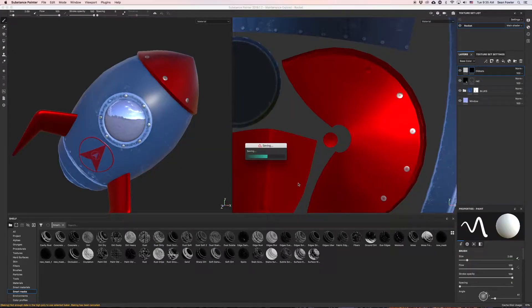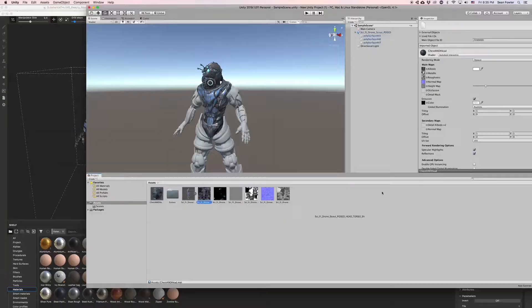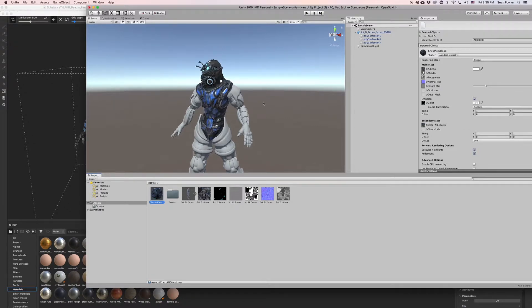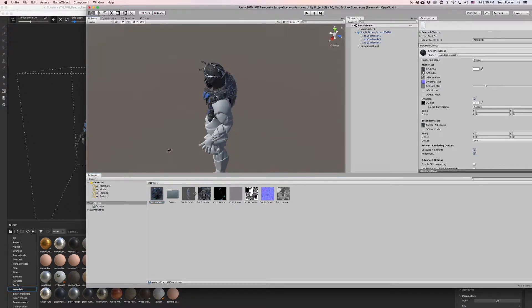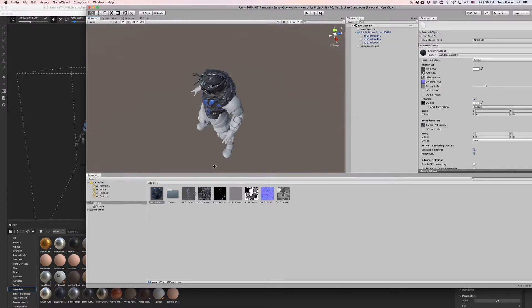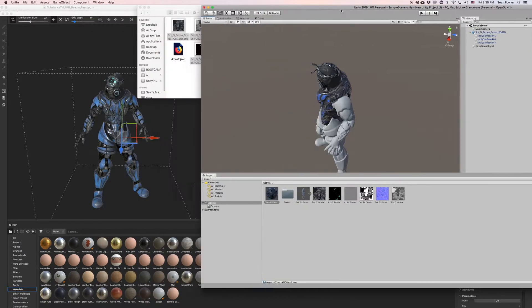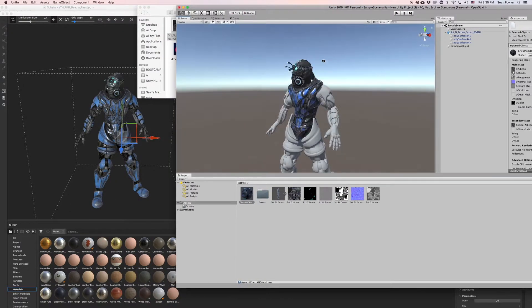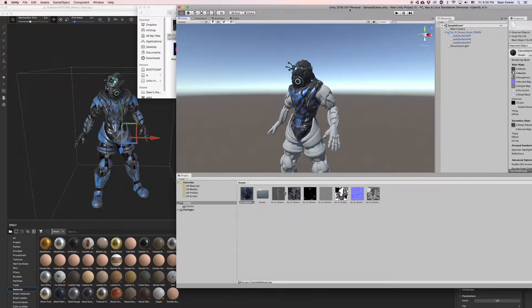After that we'll walk you through the process of exporting out our textures to be passed on in the game production workflow as well as demonstrate how to import them into the Unity game engine to check your own work.